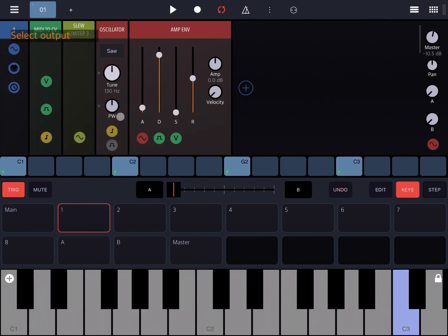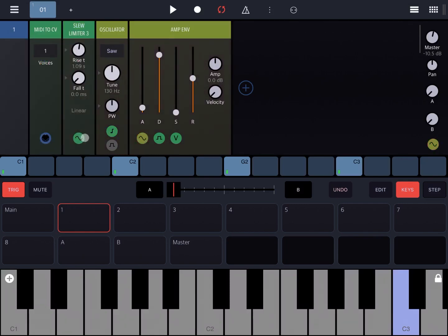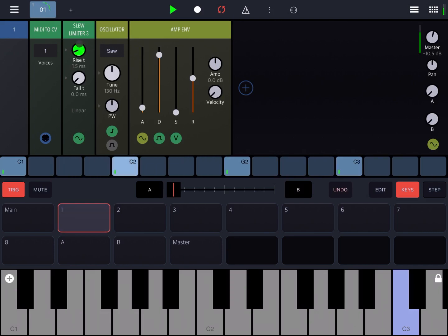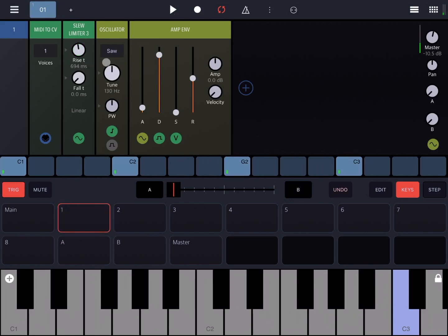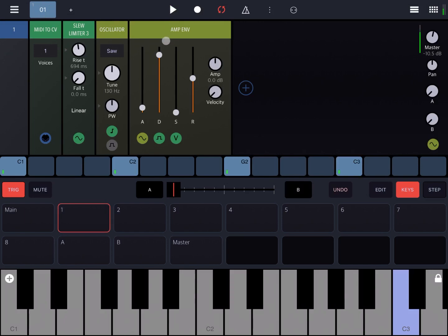I forgot to ensure that the oscillator is taking the output from the slew limiter and I've done so. Let's try again. You can hear a dramatic change on the pitch. So let's select the linear, and this gives you the sense of a portamento which you can also apply on the fall of the signal.